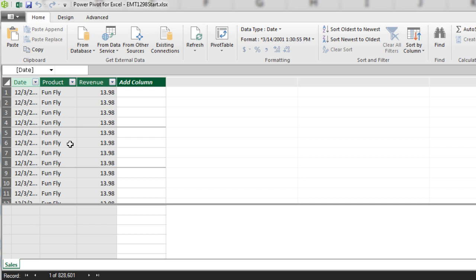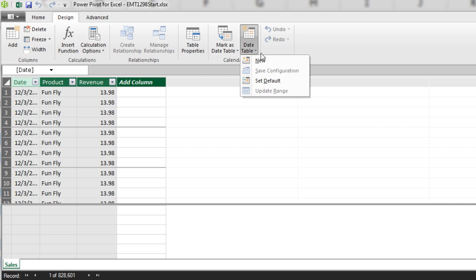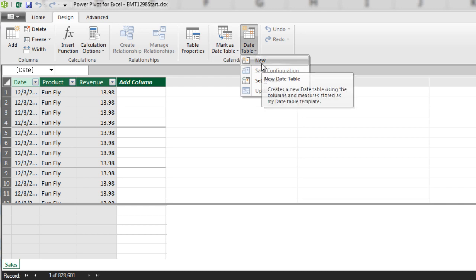But if you want to do more advanced DAX formulas using some of the amazing time intelligence functions or quarters that are not standard, then we need a calendar table. And here's how easy it is. Design and no way calendars, there's a date table. And there it is.